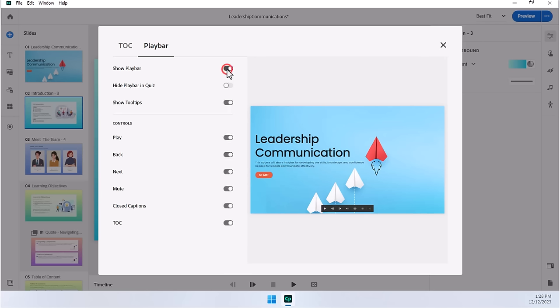Because playbars are only for linear courses that start at slide one and move to slide two and so on. But you can customize the playbar, even if you are building just a standard linear course. So if you wish to give your learners a playbar, you can do certain things.